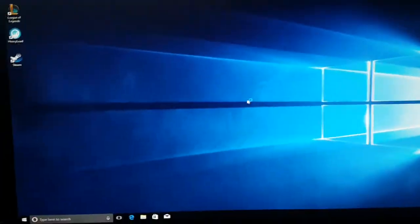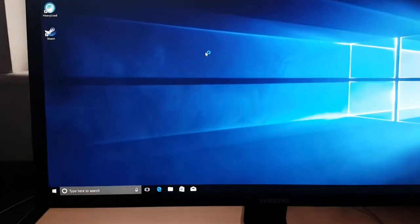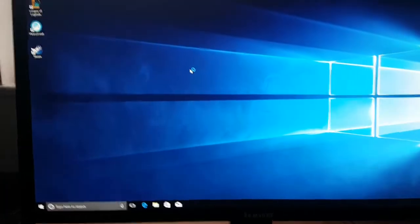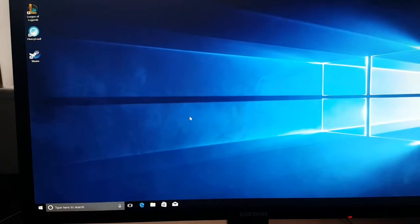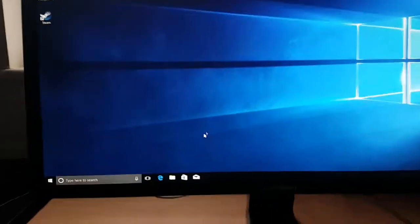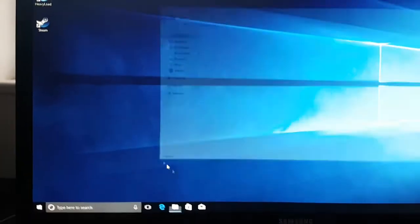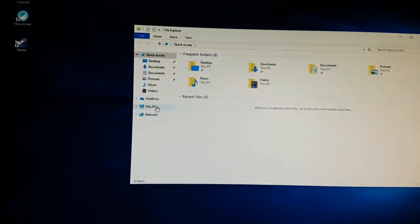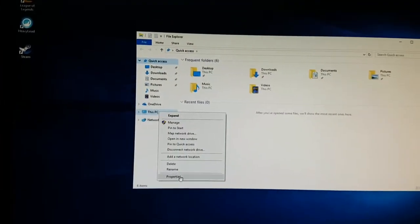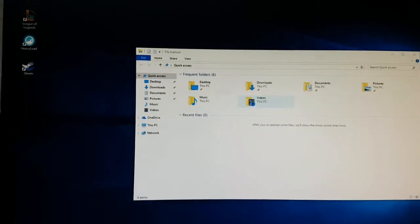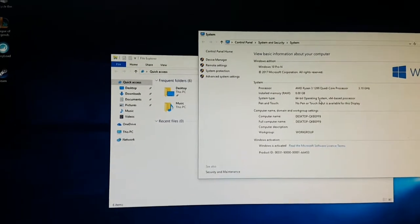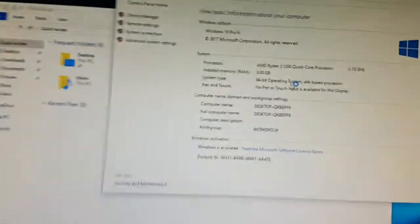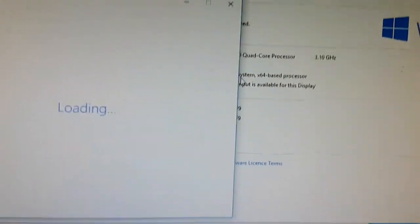And there we go, we're already booted up. I'm just gonna show some properties and then play a bit of League of Legends which is probably what this will be used for, nice little PC just to show it running.